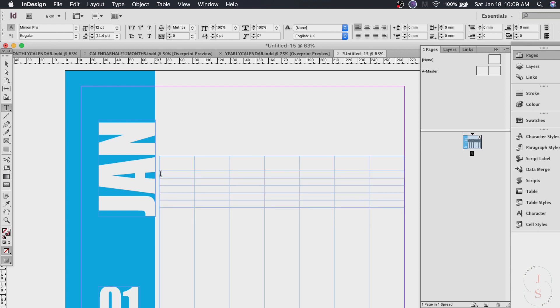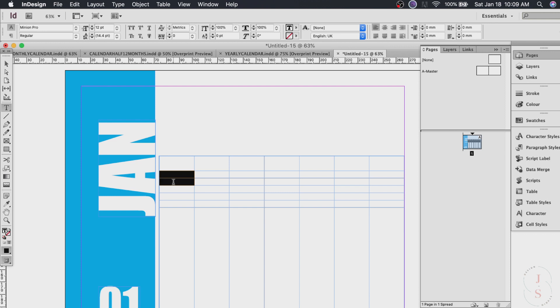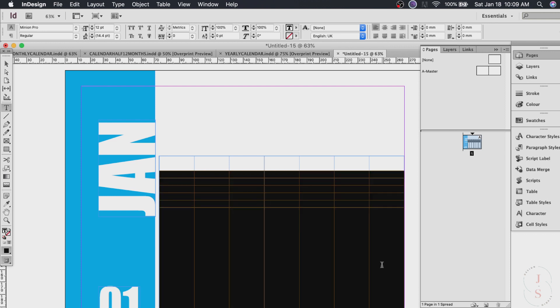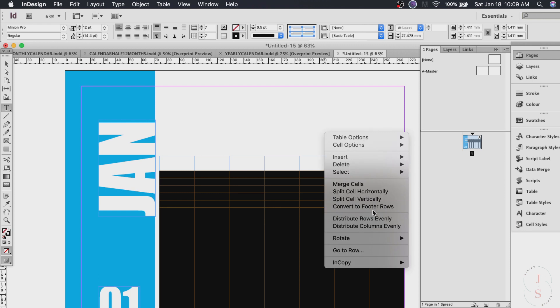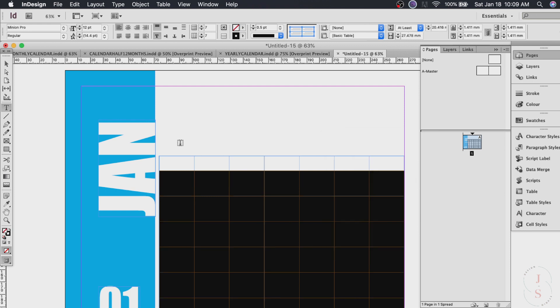There you go. And I want this row here the second row up to the last row to be equally sized. So just highlight them then right click and click distribute rows evenly. There it is.